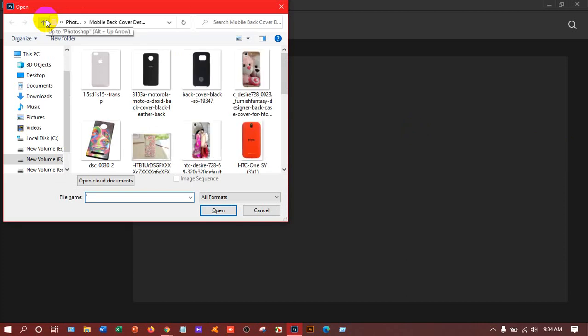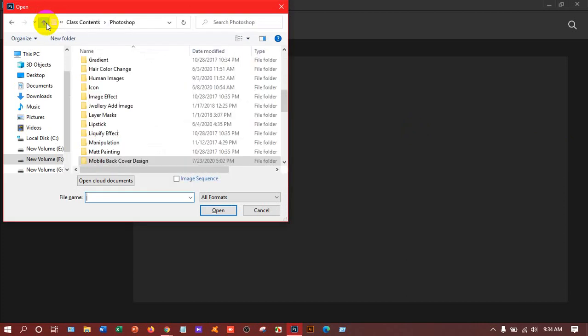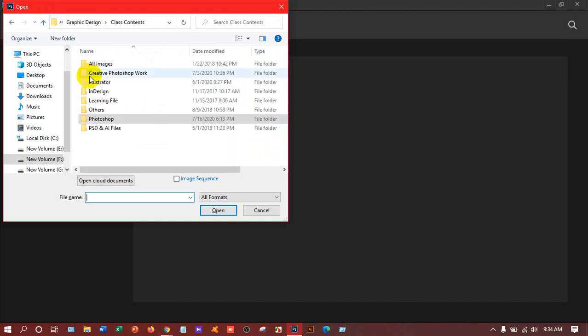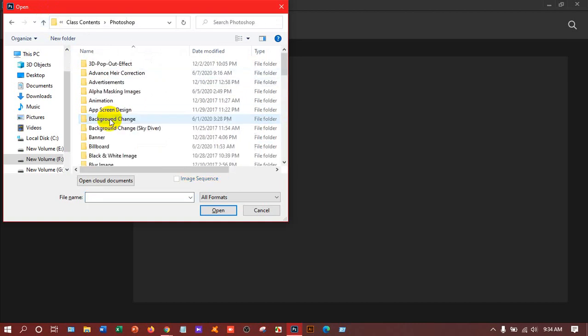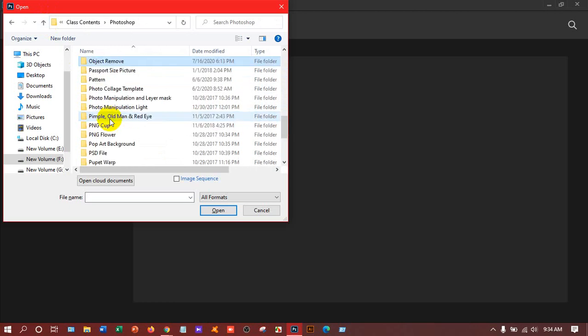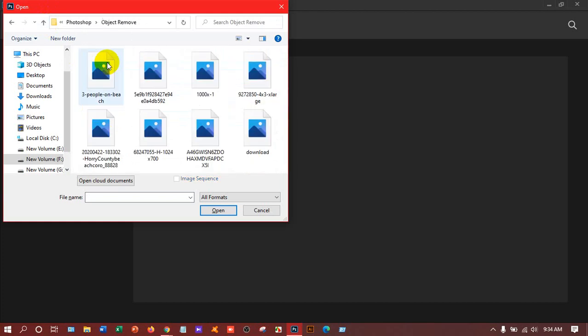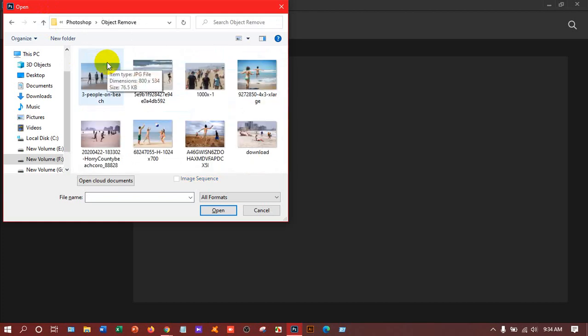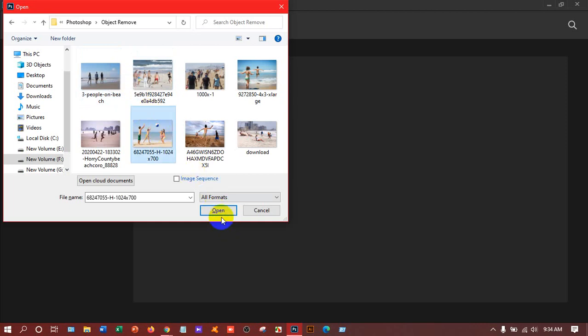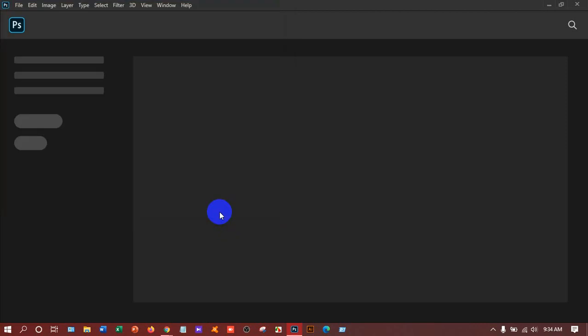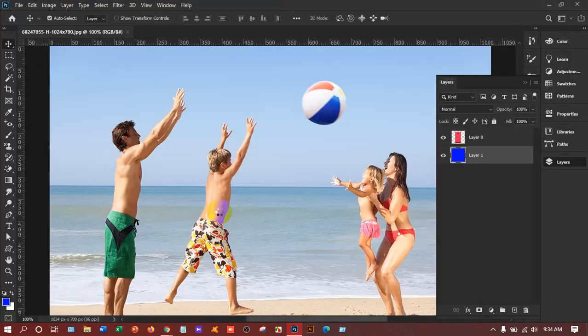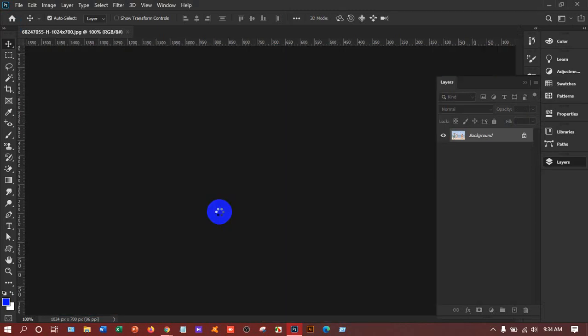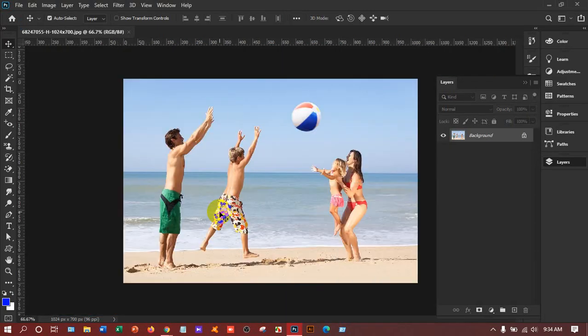I have to go to the folder where I have kept my images. Well I have got my folder. Suppose I will open this image and I want to remove any object from this image.